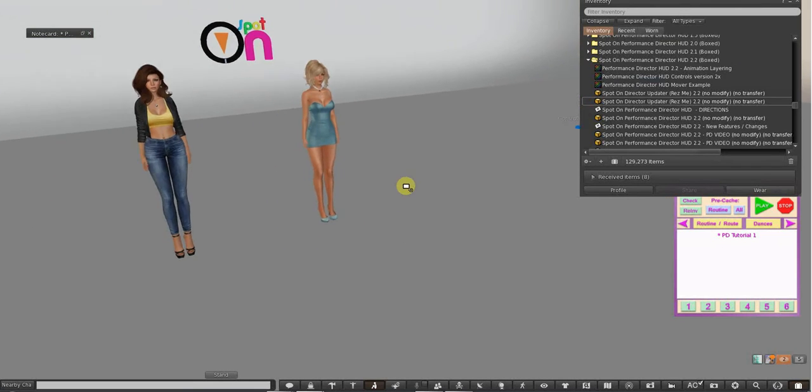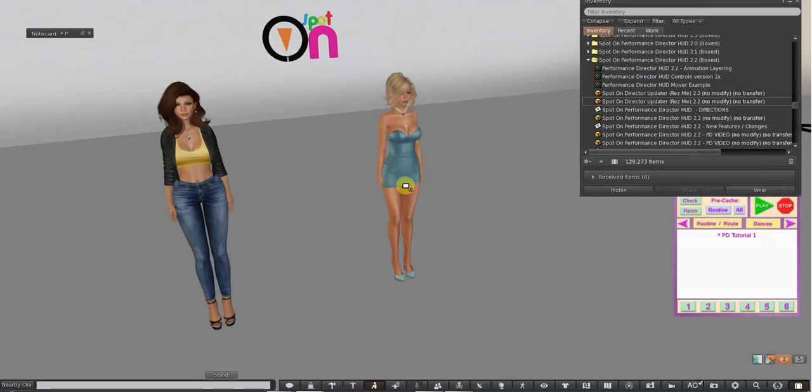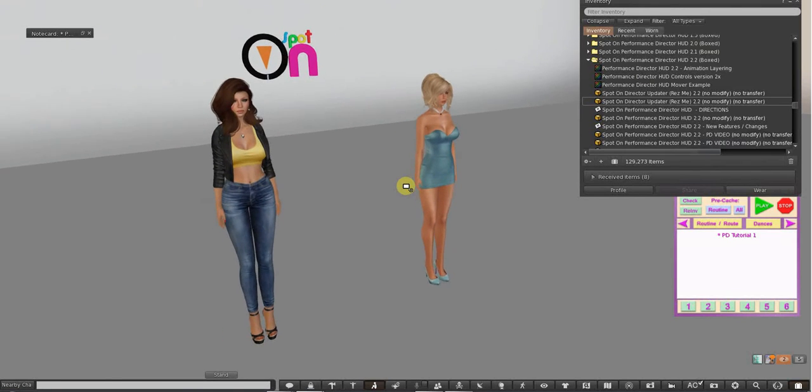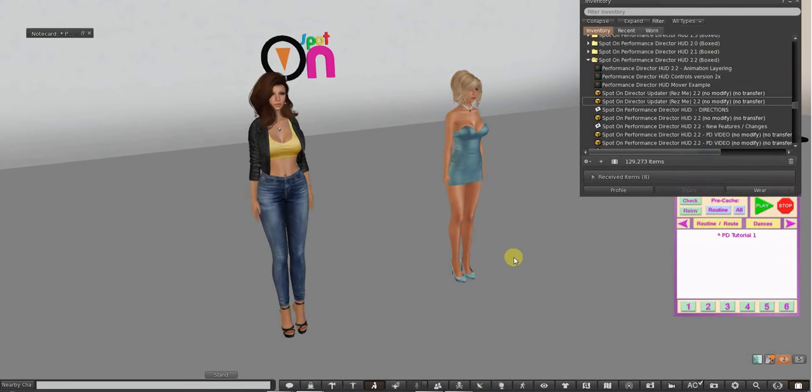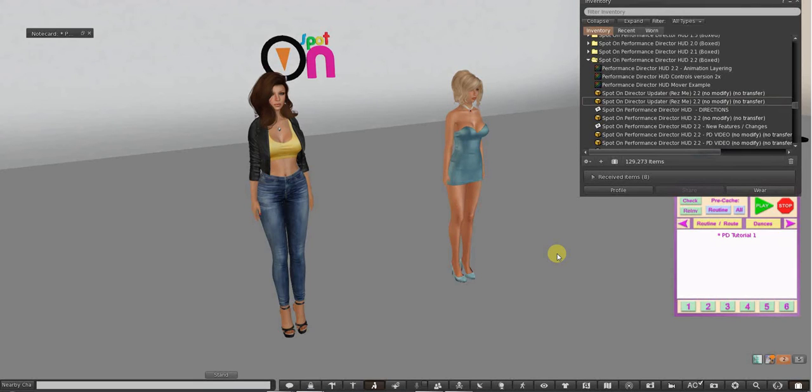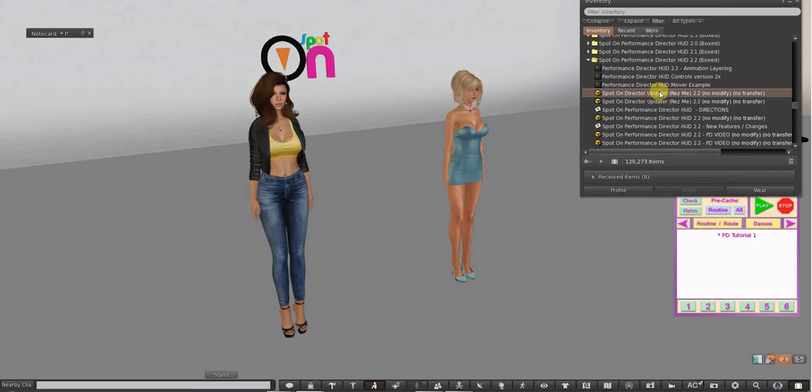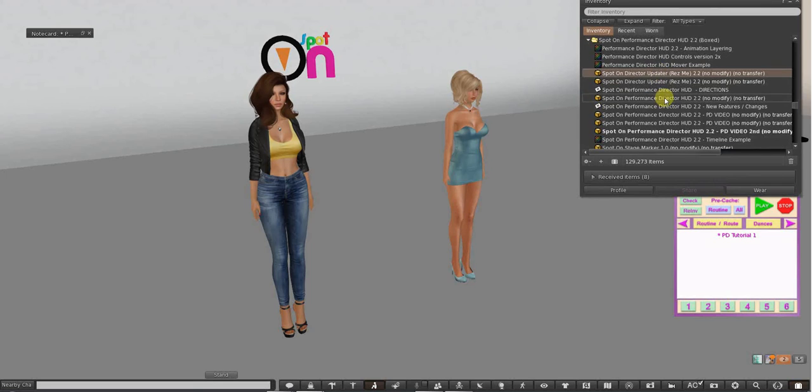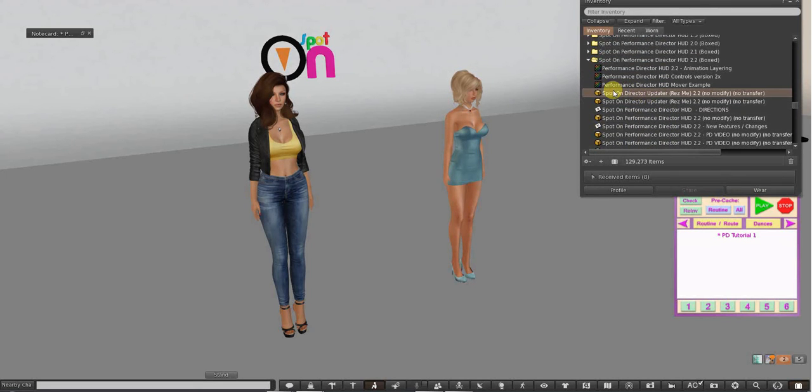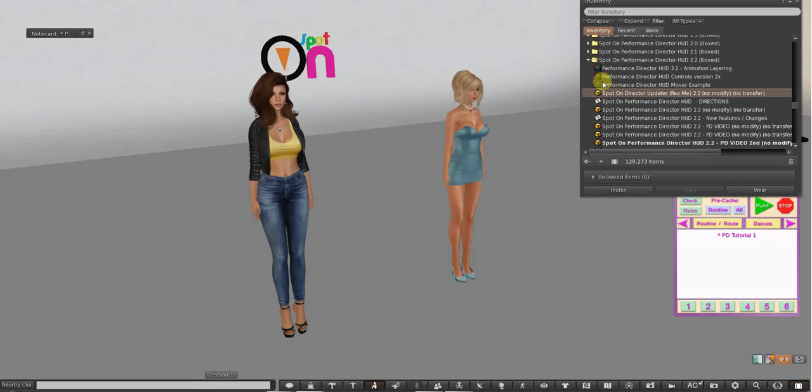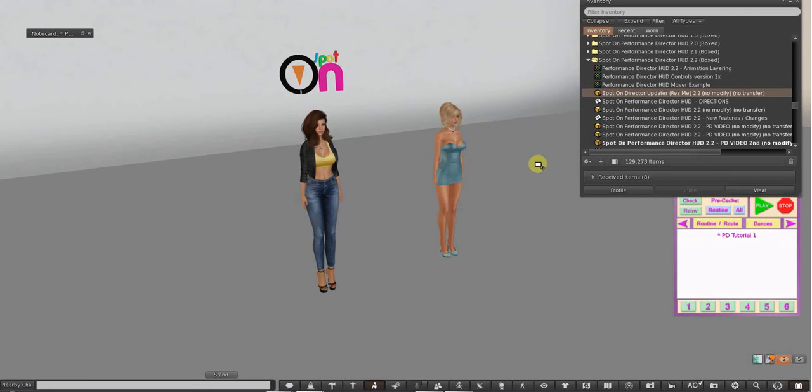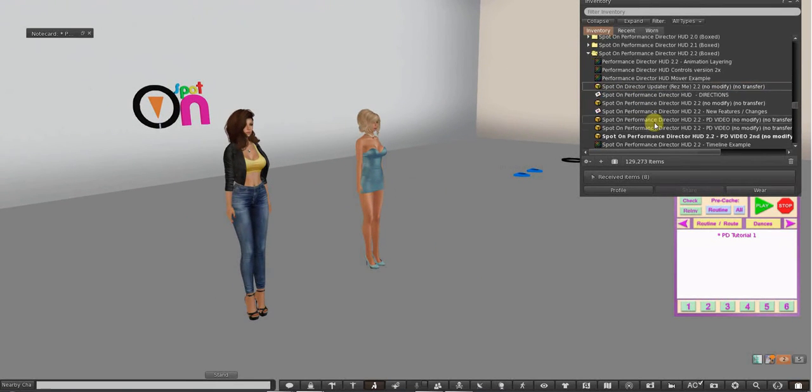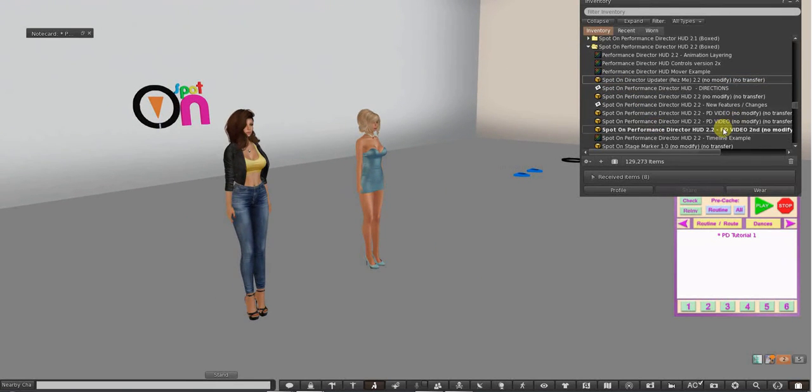When you rez your HUD, you might want to, while it's rezzed, you can rename it. Because this is copyable, see, every time I drag it out it's leaving the original and making a copy. I'm wearing the one that I want. I don't really want that one, so I'll just delete it.